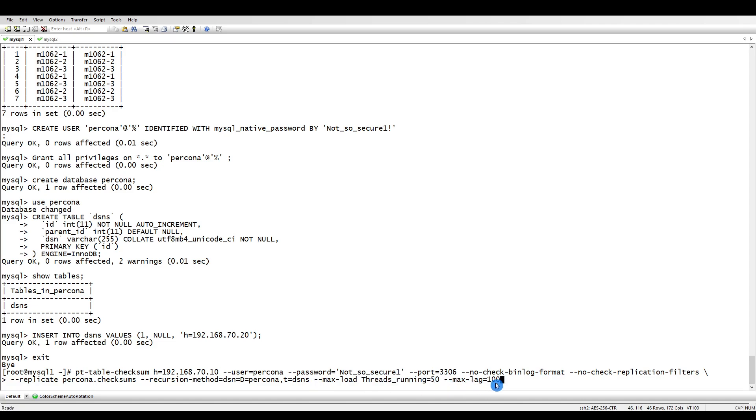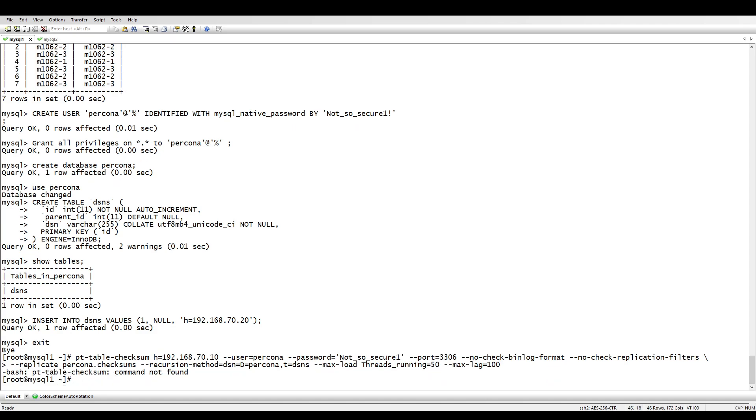Max load - if the threads running are more than 50 then it will pause. If the lag on the replica side is more than 100 then it will pause. Let's run PT table checksum.